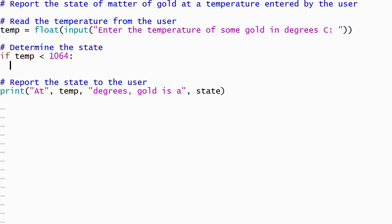A colon always appears immediately after the condition. The if statement is followed by one or more lines of code that will only execute when the condition evaluates to true. These lines of code are referred to as the body of the if statement, and they must be indented more than the word if.